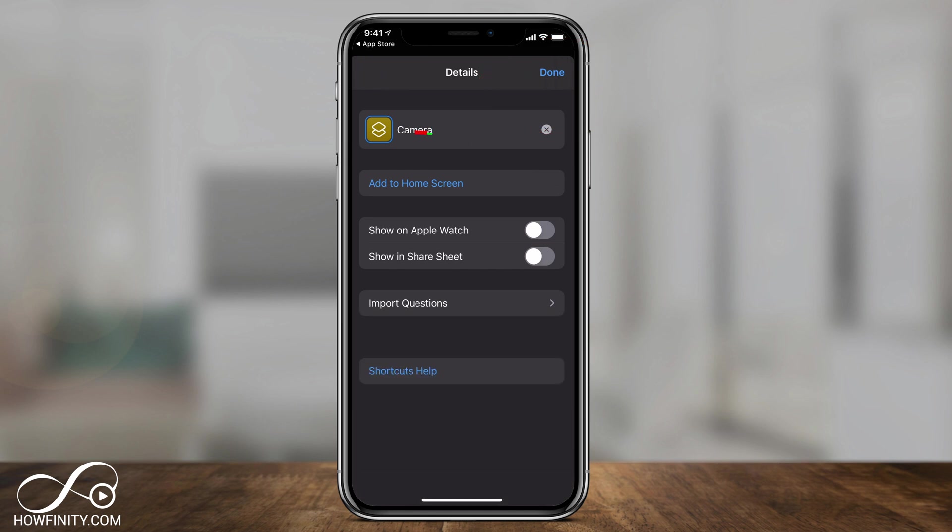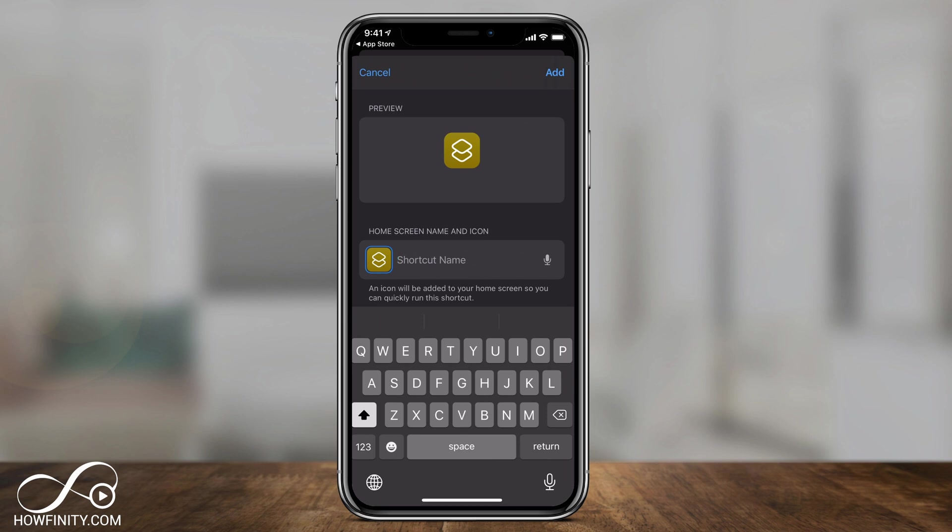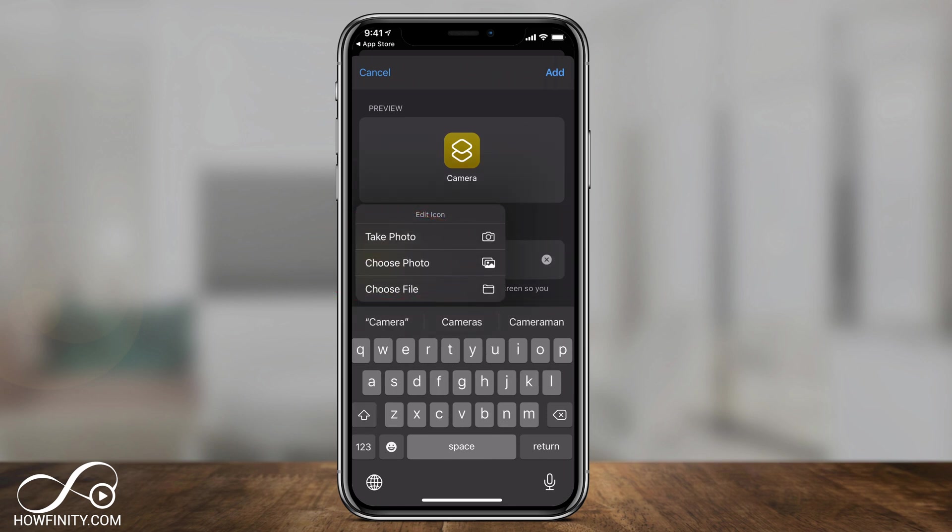And now I'm going to press add to home screen. And here I could actually change the icon and the name. So where it says new shortcut, I'm going to press X and I'm going to label this again camera. And the app icon, I'm going to press that right now.